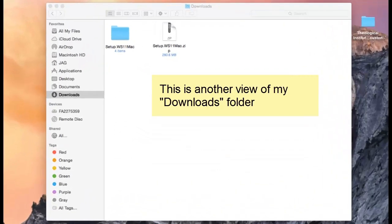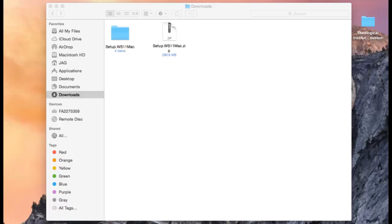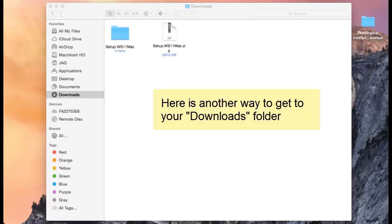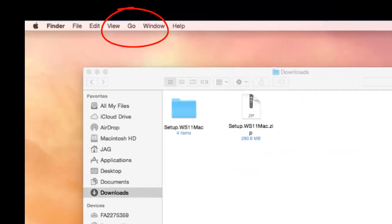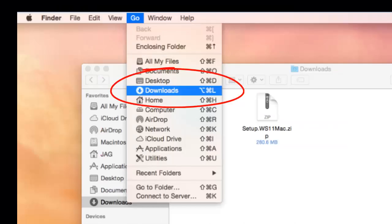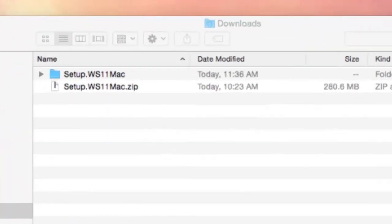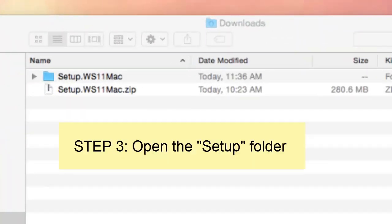Now, if you don't see the word downloads in your left-hand column, go to the apple bar at the top of your screen and click on go. When the drop down menu appears, you will see downloads there. Once you are in your downloads folder,